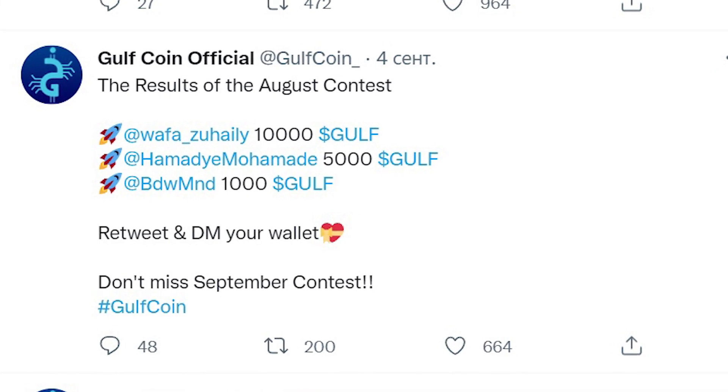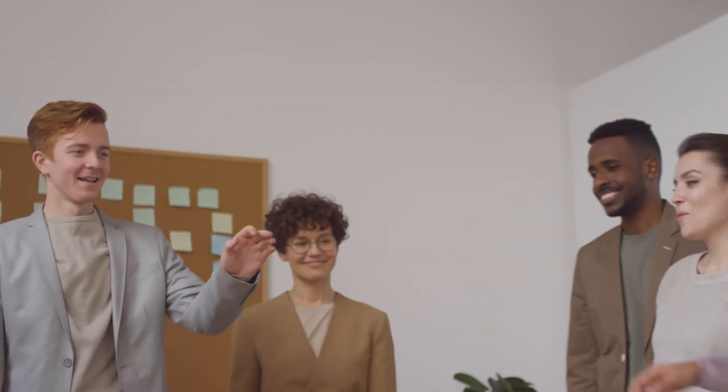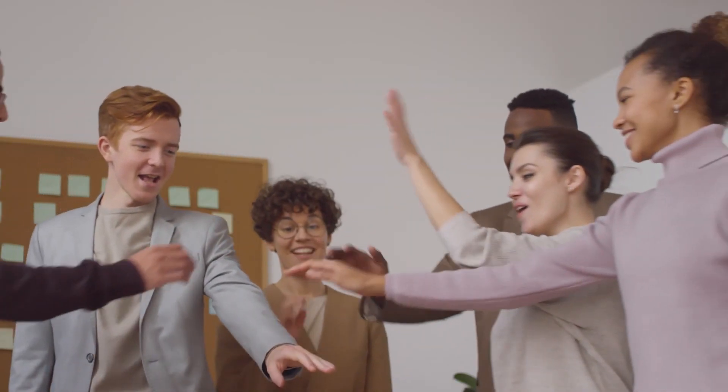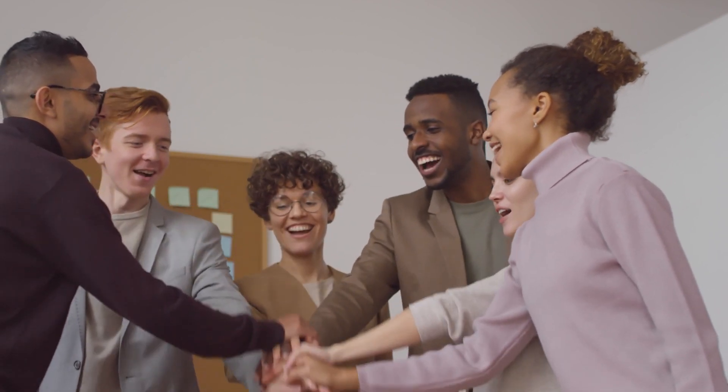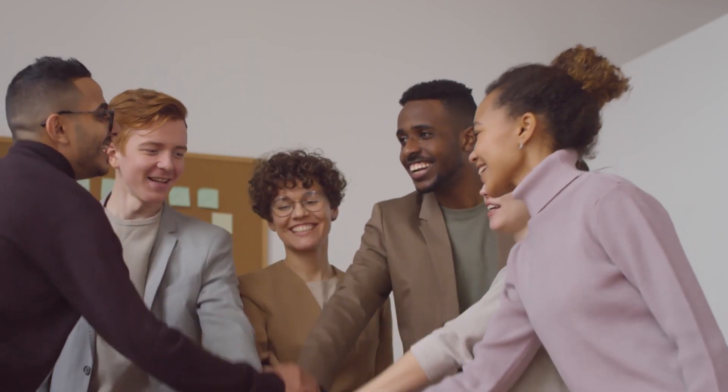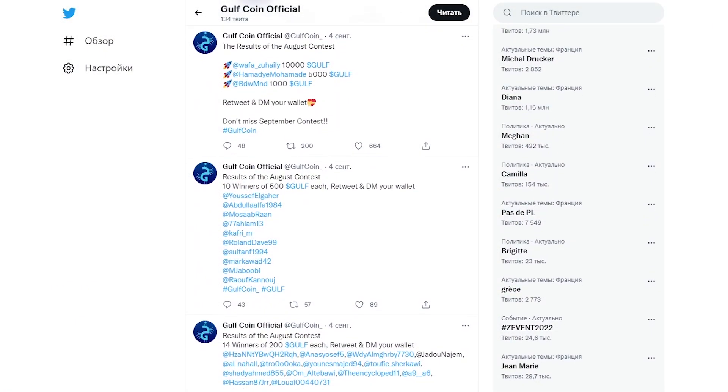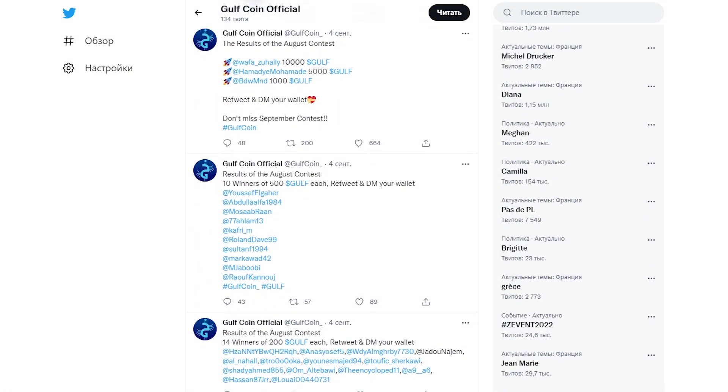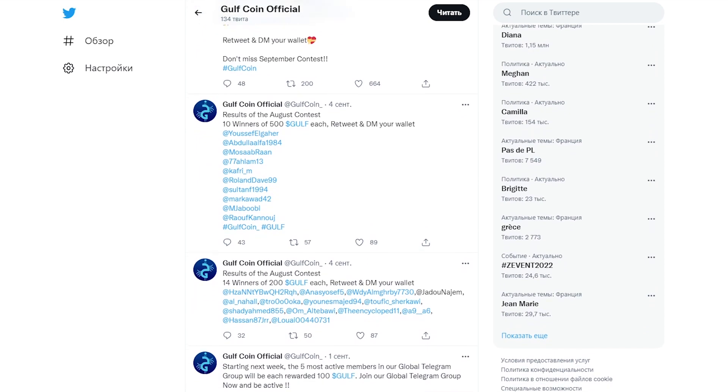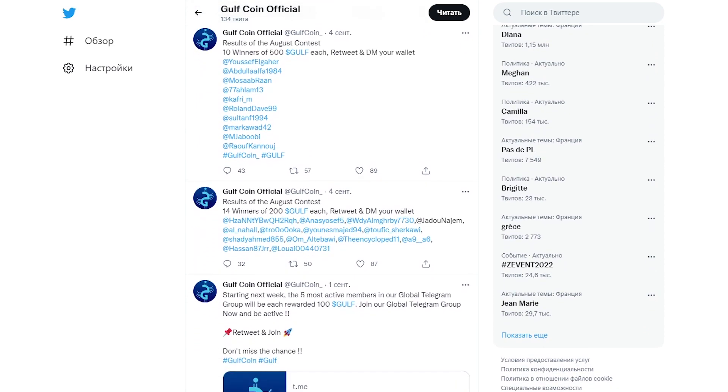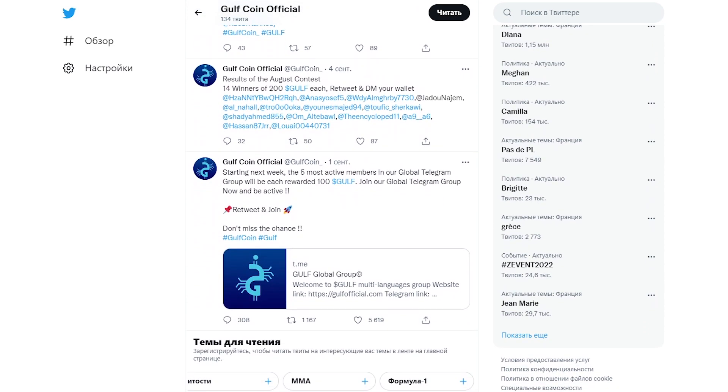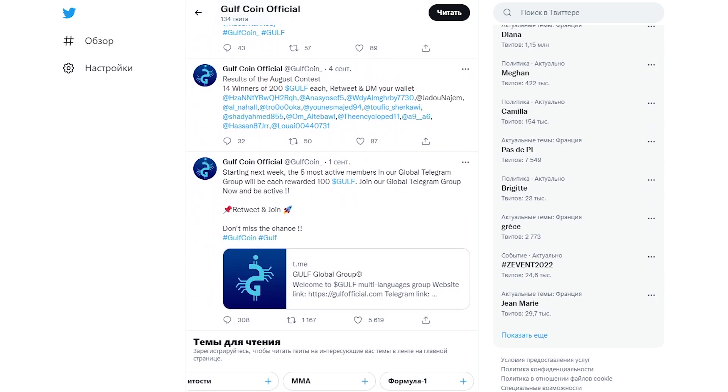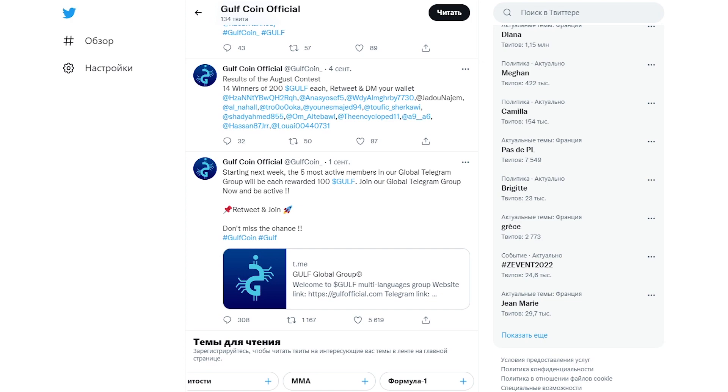Such a joyful event shouldn't be ignored, because already now users can prepare for the September show jumping. I think it's a great tradition to have a monthly contest to support your community. Thus, the project attracts not only new users, but also shows its loyalty and willingness to share real profits.